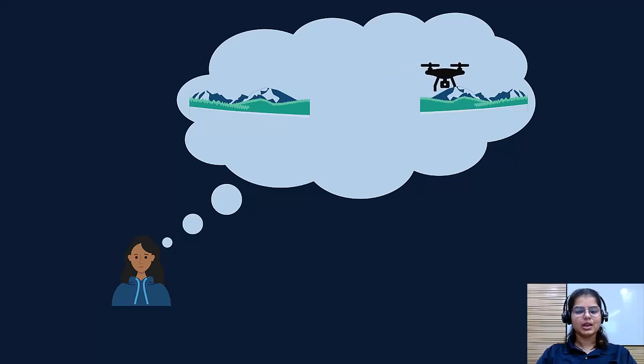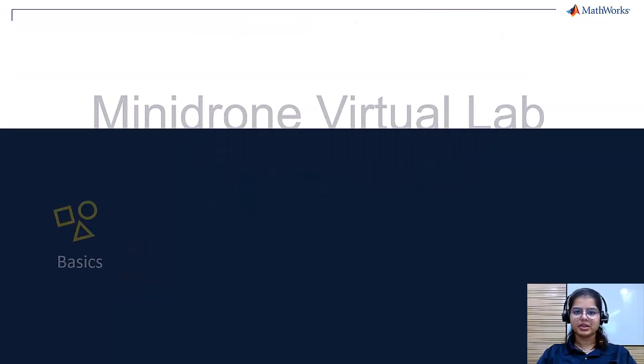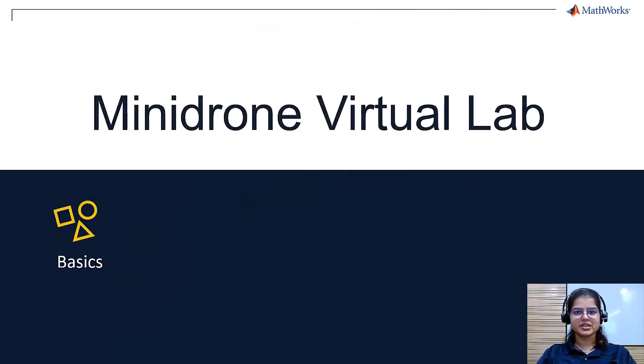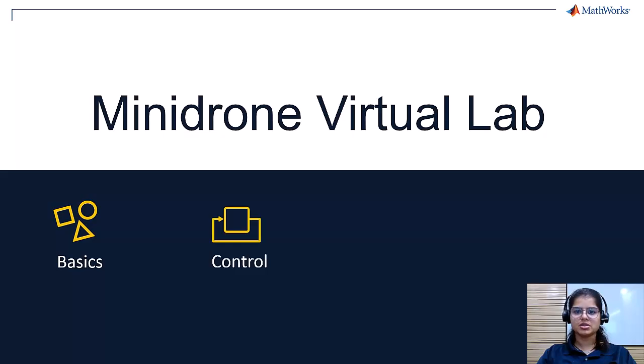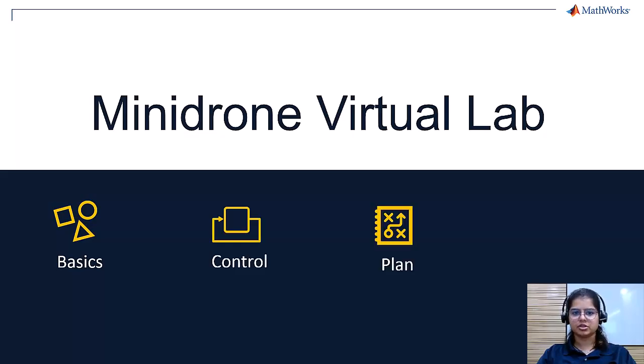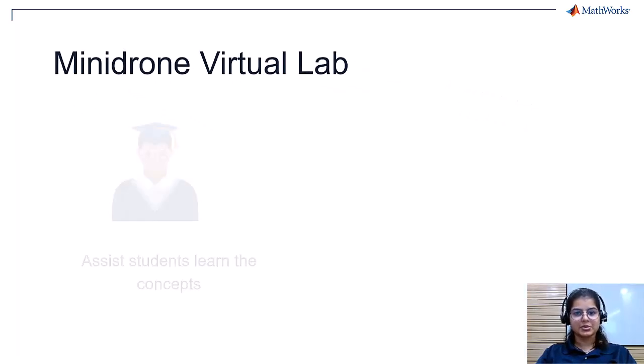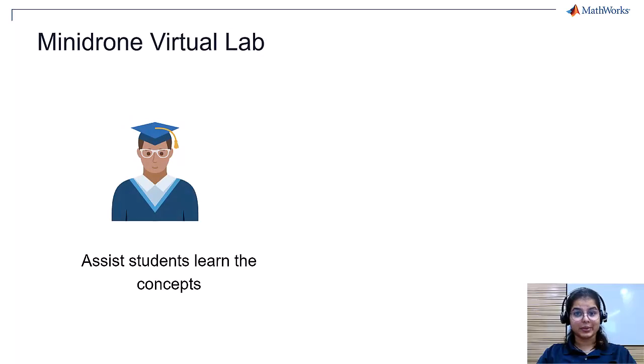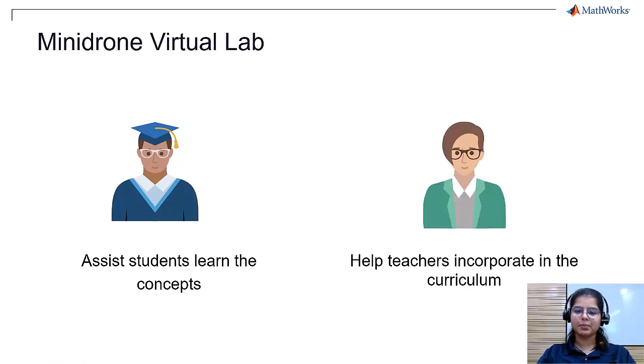The lab consists of a mix of basic concepts of drones, controls, path planning, and vision using Simulink. The lab is aimed at helping students to ramp up on the fundamental concepts and helping teachers to incorporate these concepts in their curriculum.